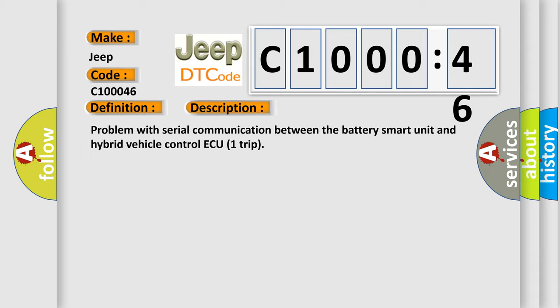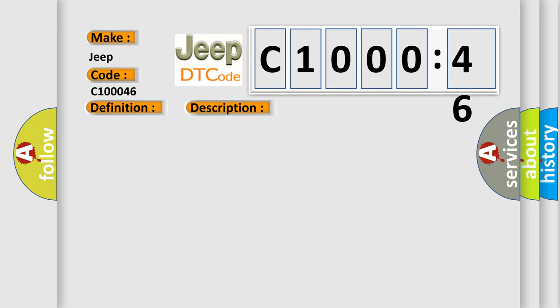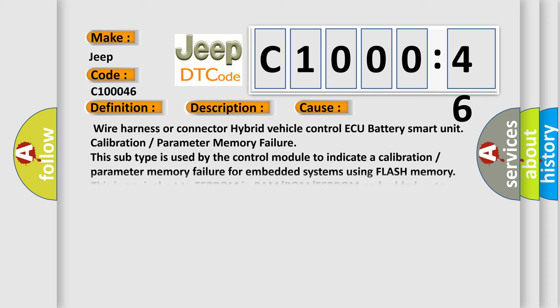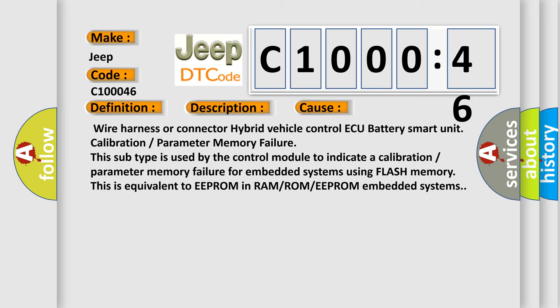This diagnostic error occurs most often in these cases: wire harness or connector hybrid vehicle control ECU battery smart unit calibration or parameter memory failure. This subtype is used by the control module to indicate a calibration or parameter memory failure for embedded systems using flash memory. This is equivalent to EEPROM in RAM or ROM or EEPROM embedded systems.